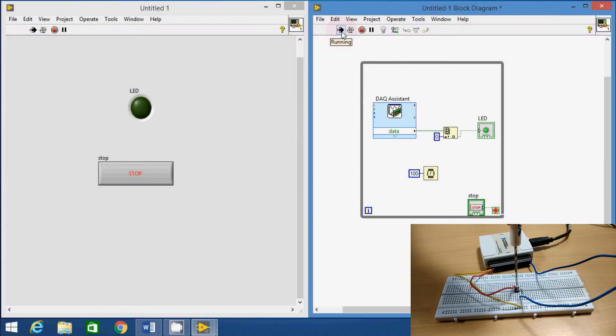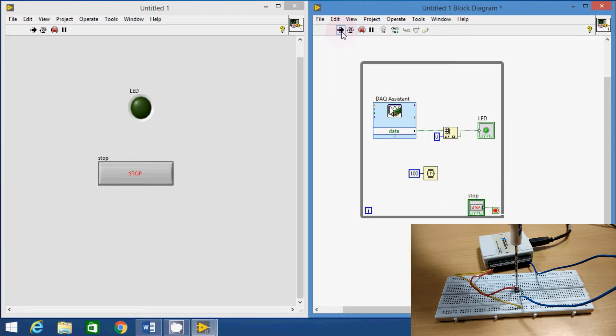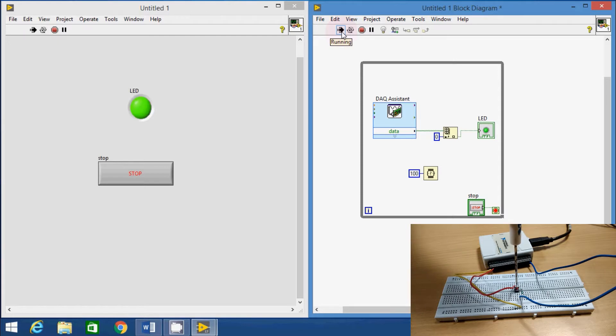Hi everyone, welcome to my channel Elocoms Plus. Today I am going to show you how to acquire digital signal using LabVIEW and NI USB 6008 DAQ card.